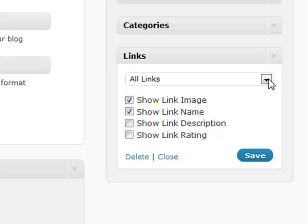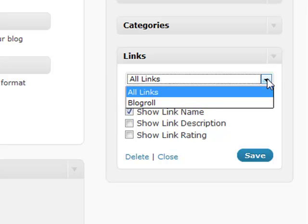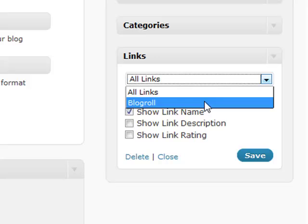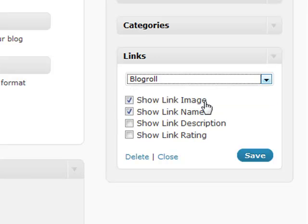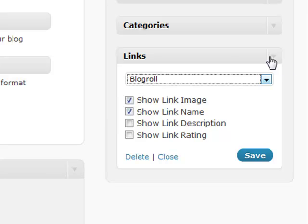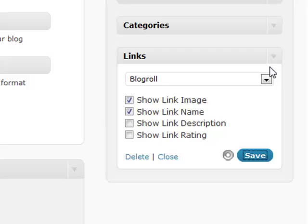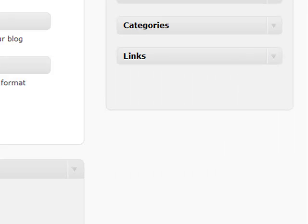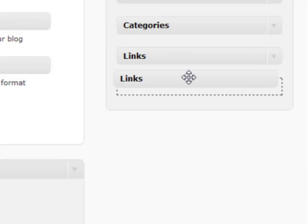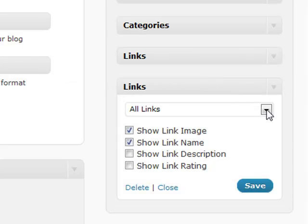The handy part about this is that if you want to, you can only show a certain category of links in this individual link section. So let's say if you want to have your links to your blogroll, but then you've created another category, you can save this, minimize that, and you can create another link section that shows a different category in there as well.